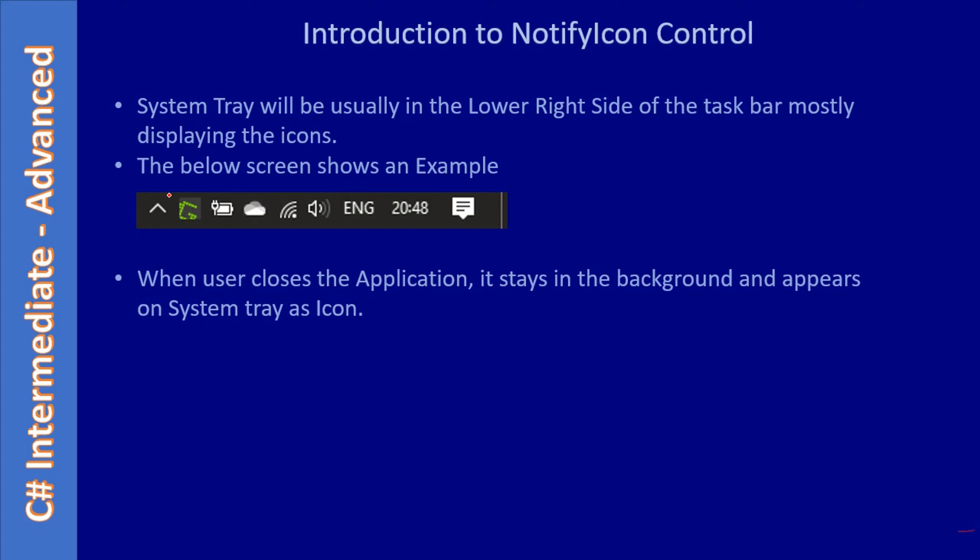When the user closes the application, it stays in the background and appears in the system tray as an icon. If you see here, this is an icon, a screenshot taking application staying here. You can launch this by right clicking it and choosing the correct context menu option. Most of the virus scanners will stay here as a notify icon, and you can right click and open the scanner, then go for different scanner options in the UI. Likewise we can use the notify tray icon control.